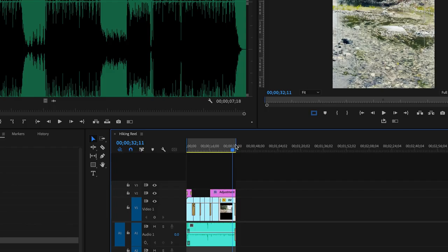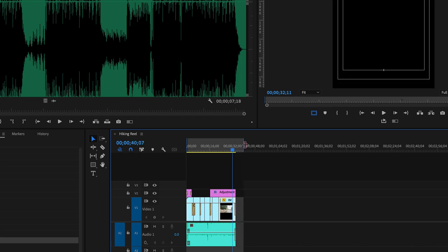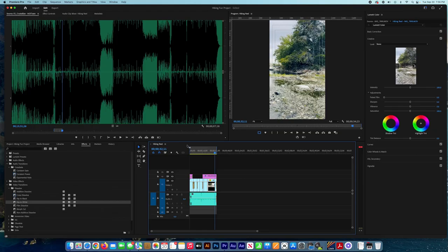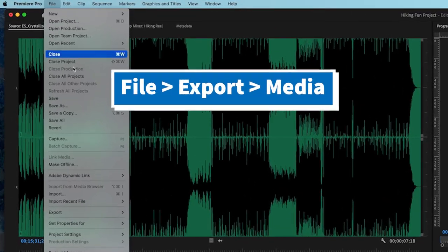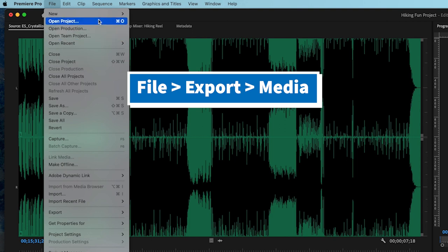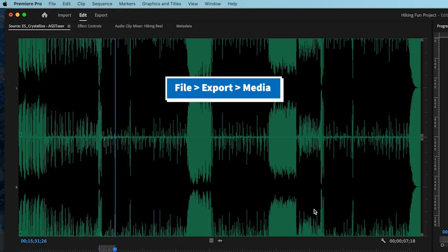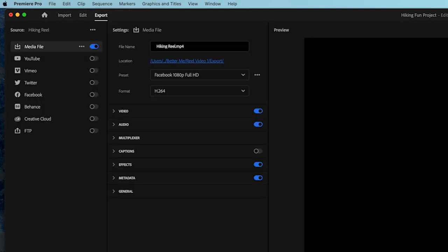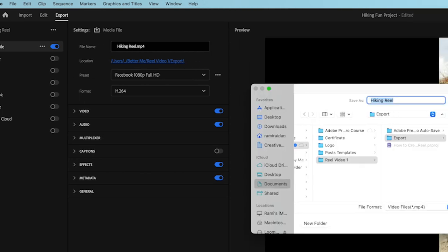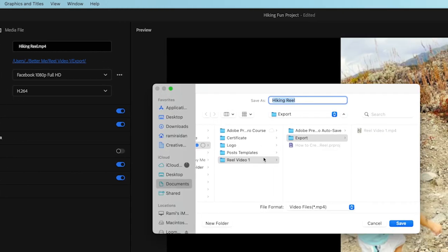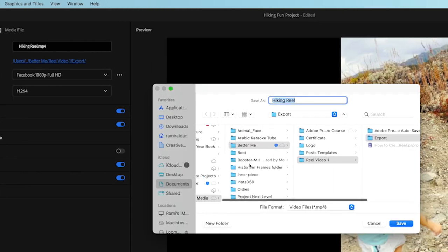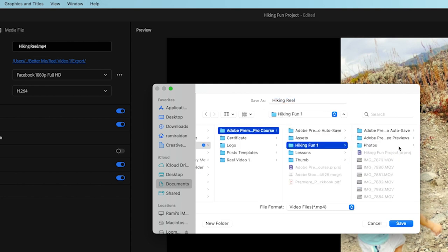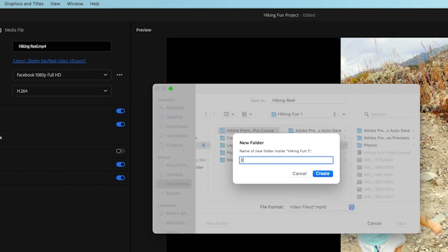Now it's time to export the video. So we go to File, Export Media. We want to use the format that matches the video reels we created to match Instagram, Facebook, or TikTok. So first we select the location where we want to export the video.